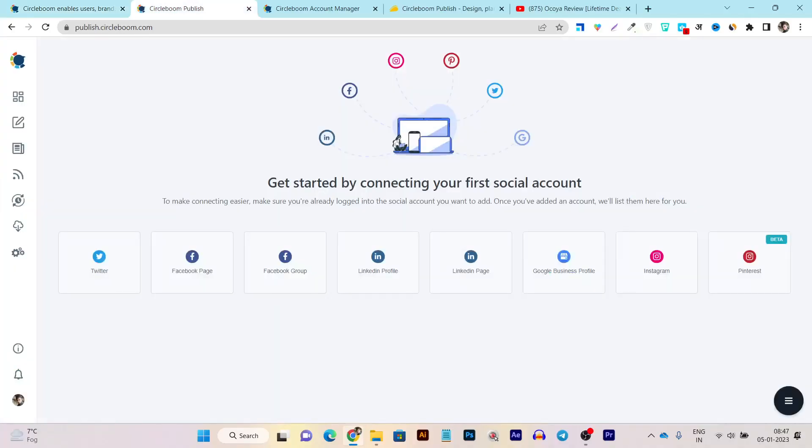So this is the dashboard once you get its account. This is the dashboard you are going to log in and first it will ask you to connect with all the social media platforms you want to set up.